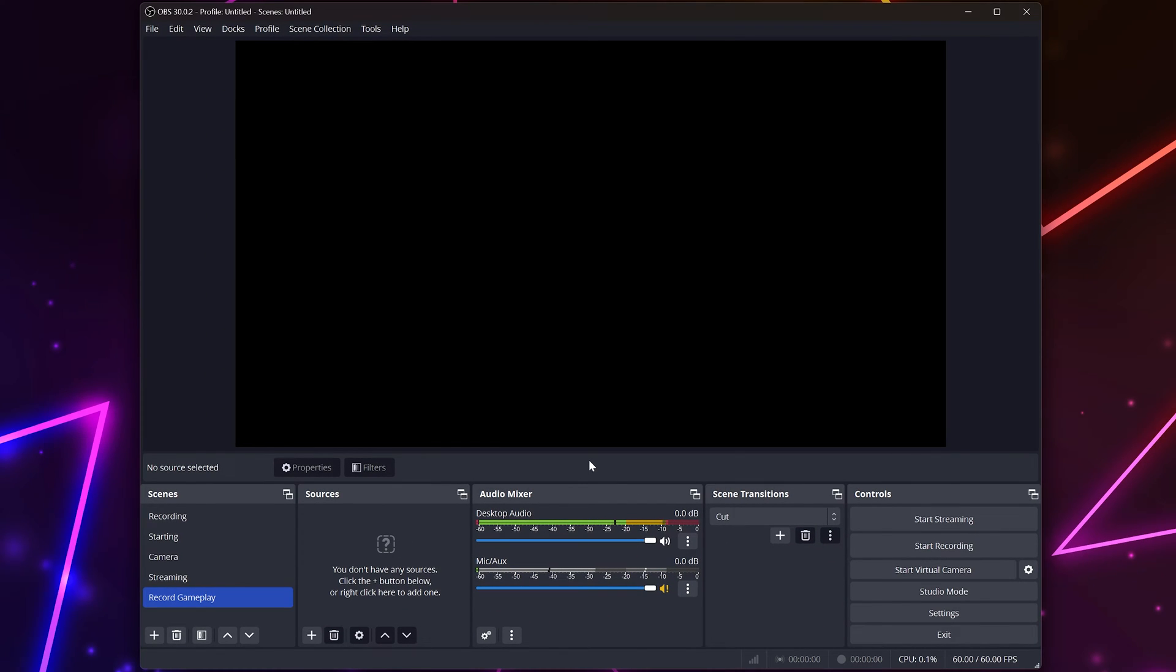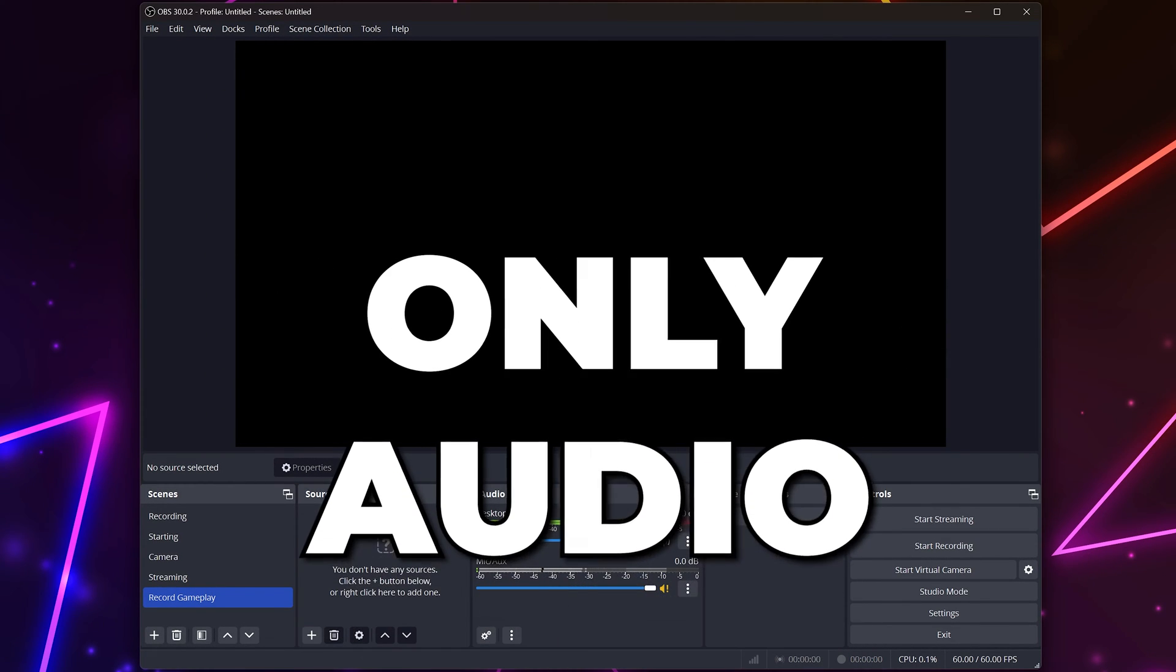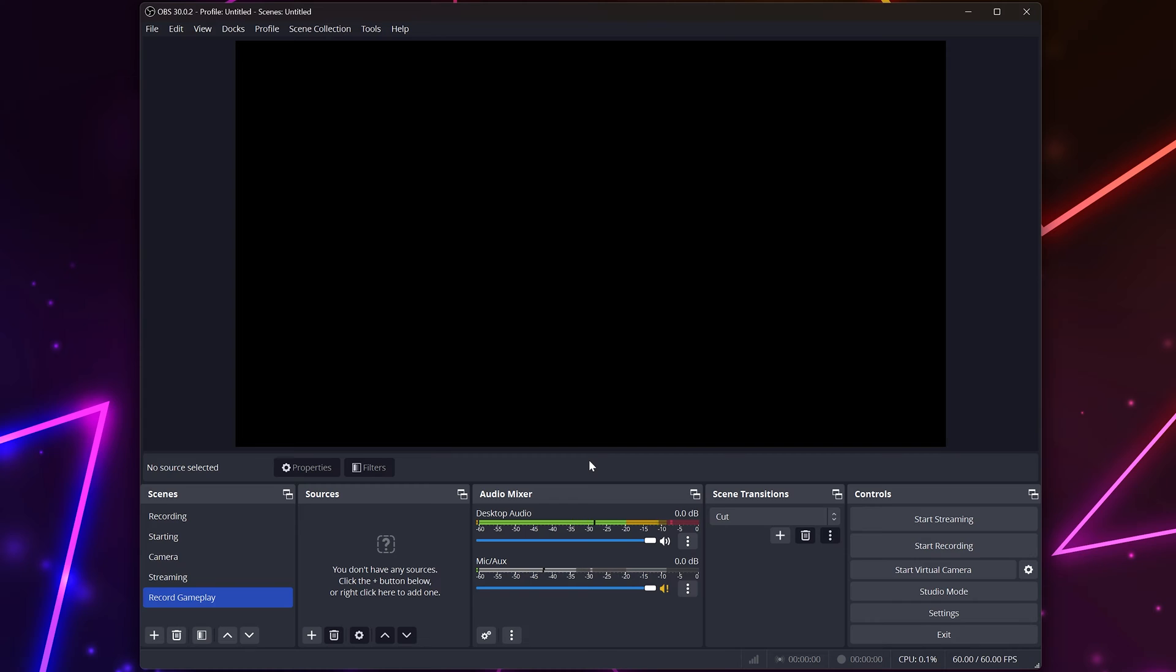In this video, I'm going to show you how to record game audio only in OBS Studio. This will allow you to record your game while listening to music or talking to friends without it being heard in the recording.